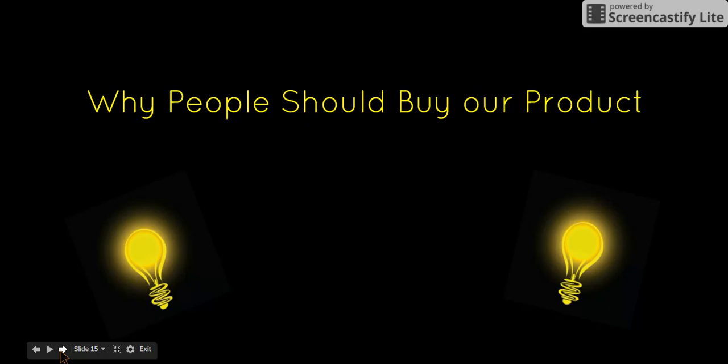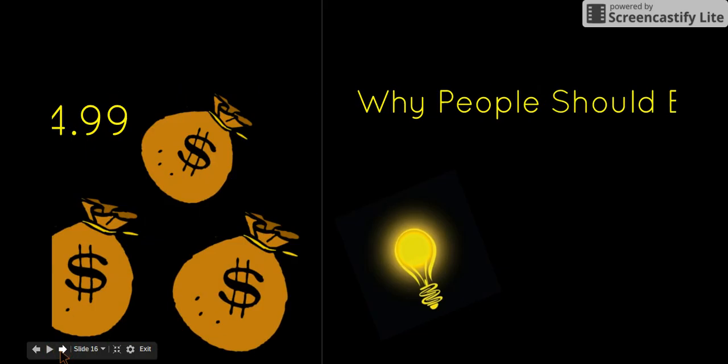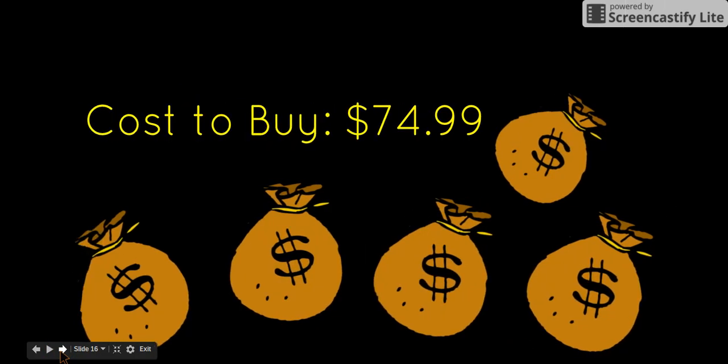People should buy our product because it can help with power outages. However, the difference between our generator compared to others is that ours is powered by the sun's rays. This makes it less hazardous because there aren't many harmful gases and chemicals involved. This generator is energy efficient and eco-friendly.